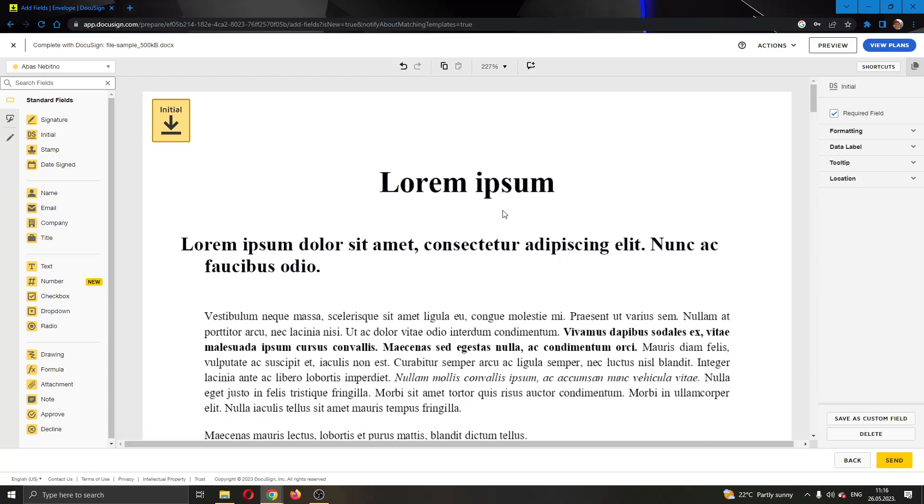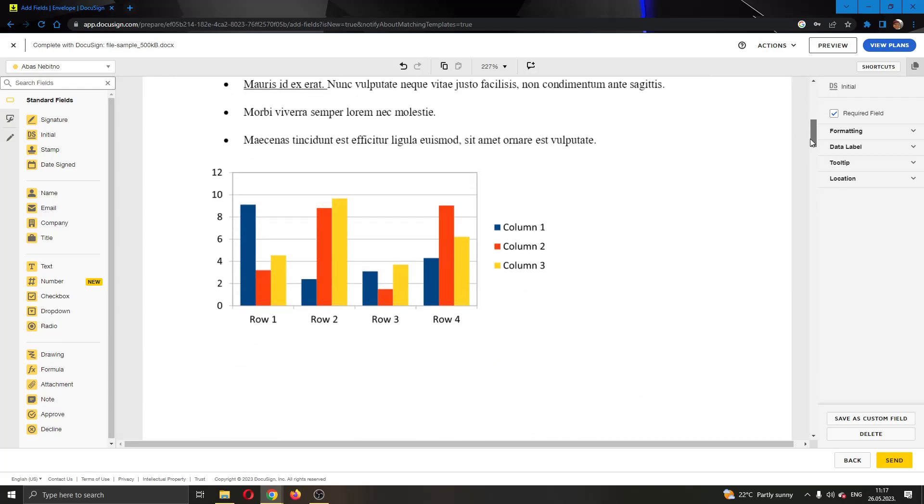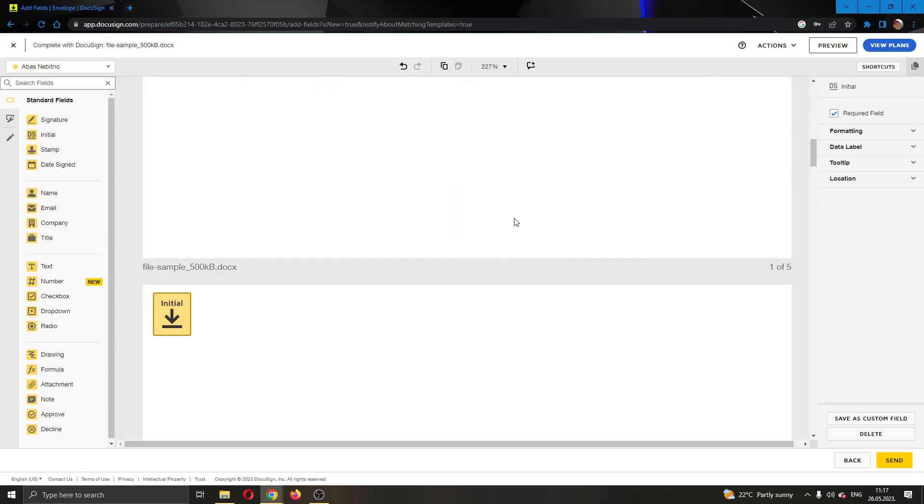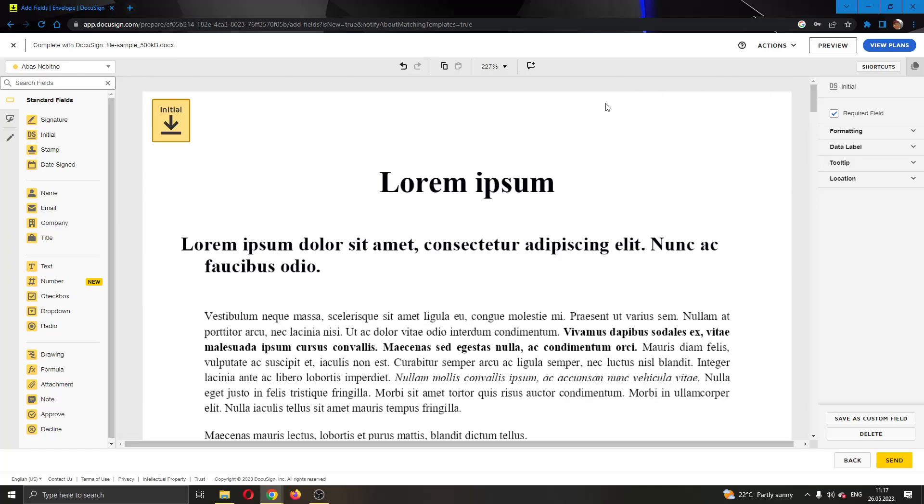After sending the document to the person, the person receiving the document will now know that they have to put initial every page where the initial is stamped. So they will know they have to leave their initials.